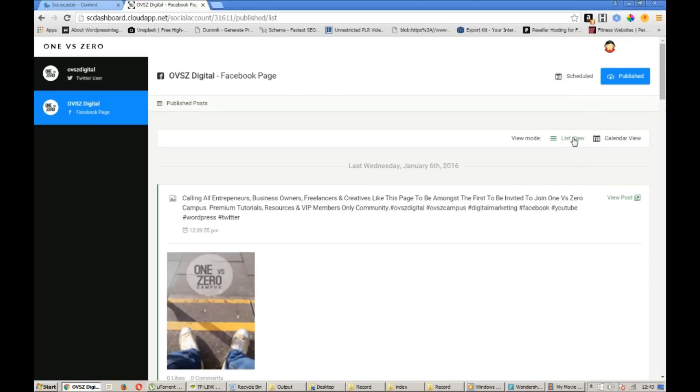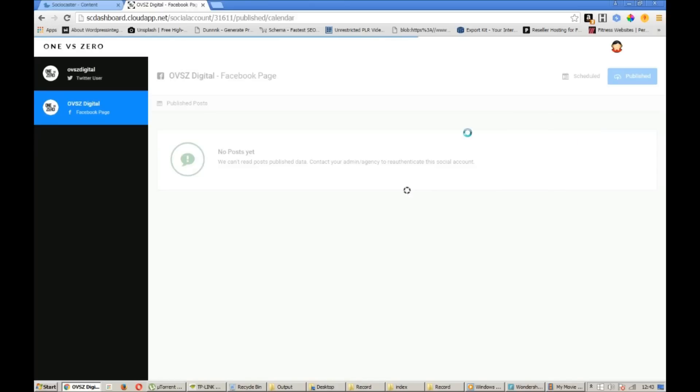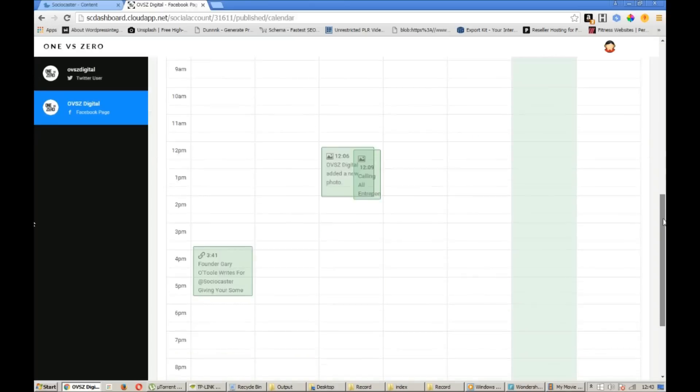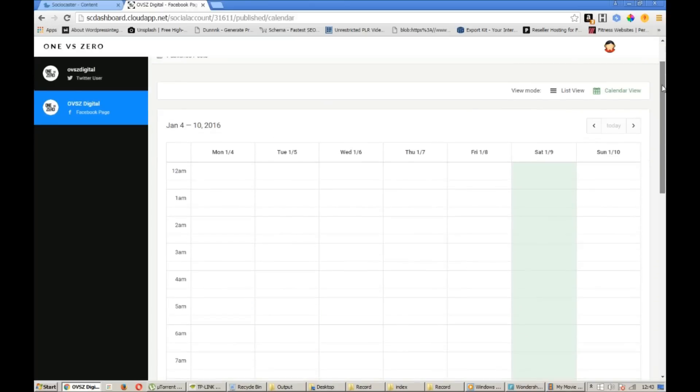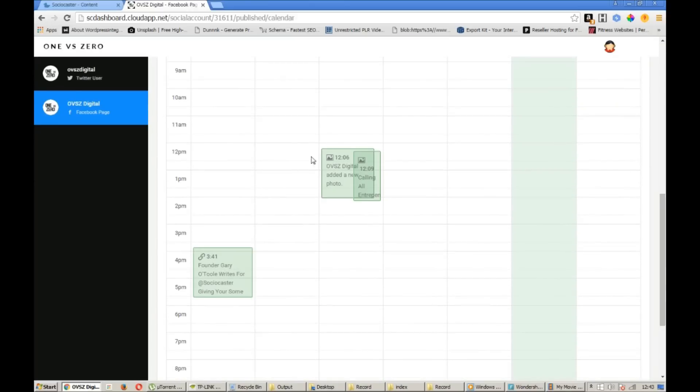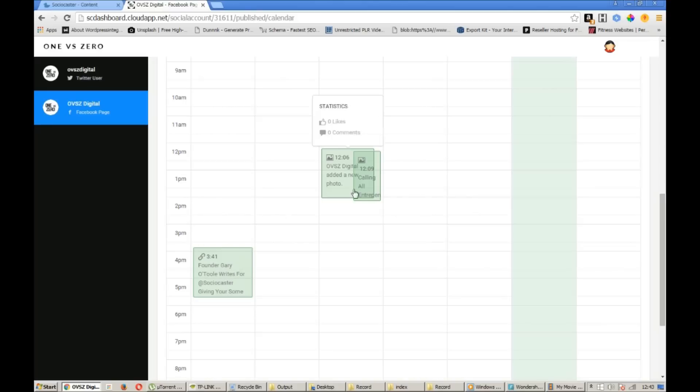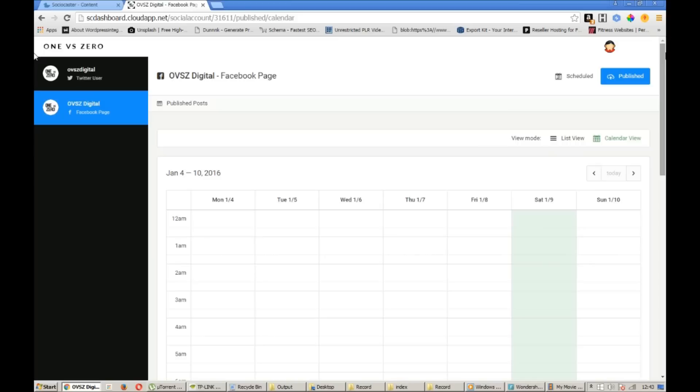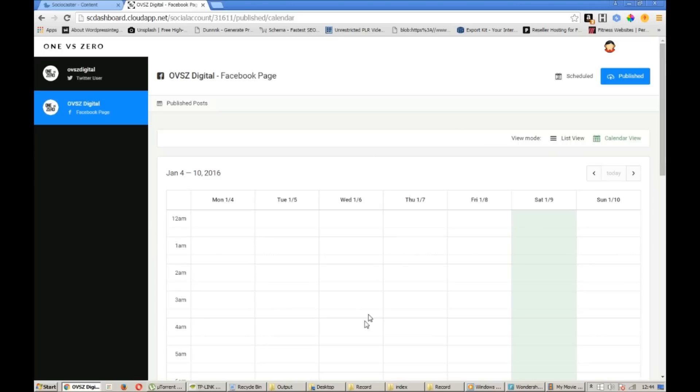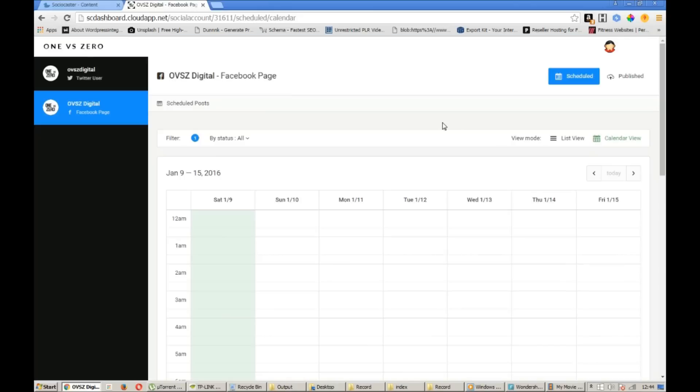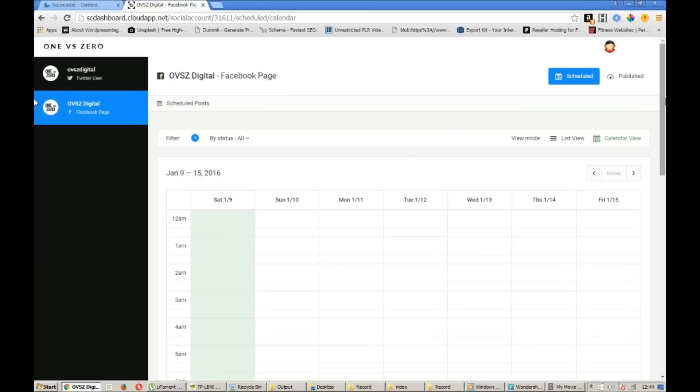So this is in list view. So let's just look over to calendar view. Which gives us the helicopter view that we spoke about in the orientation of this demonstration. And you can see it's got a brief description of each piece of content. It tells you the time and date that it was published.